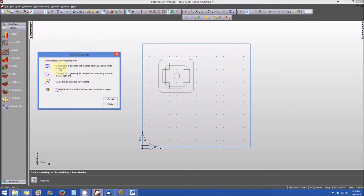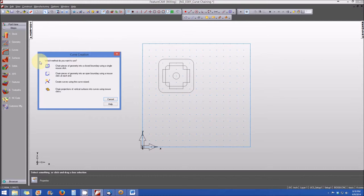You can chain pieces of geometry into a closed boundary using a single mouse click. This is a closed curve and would be good for a closed shape like a triangular pocket, like we did for our pocket block lab, a hole, or similar feature.